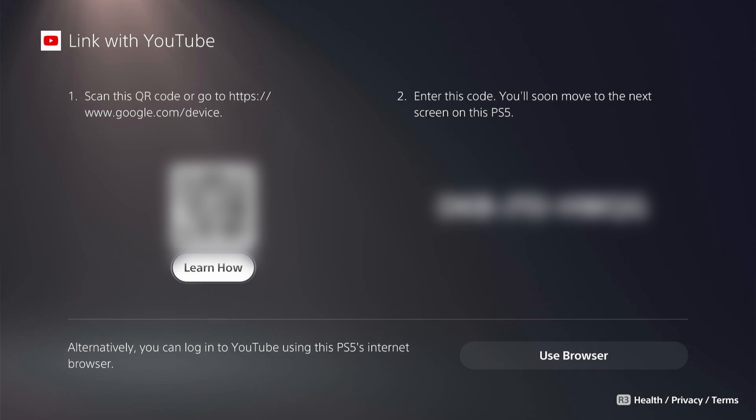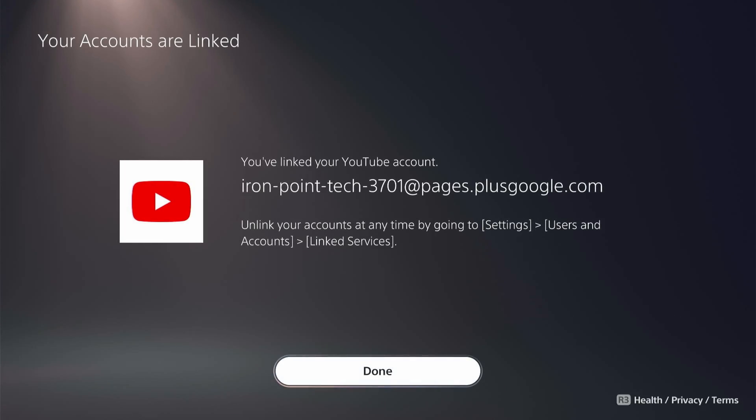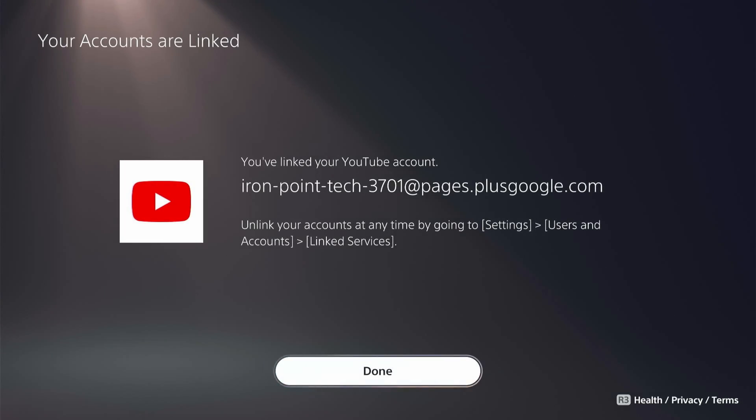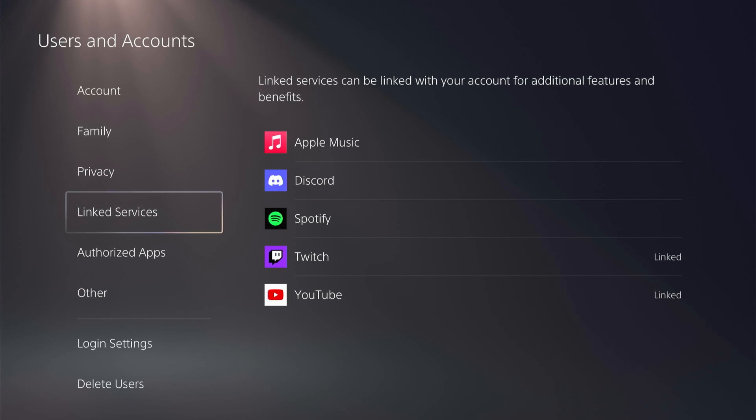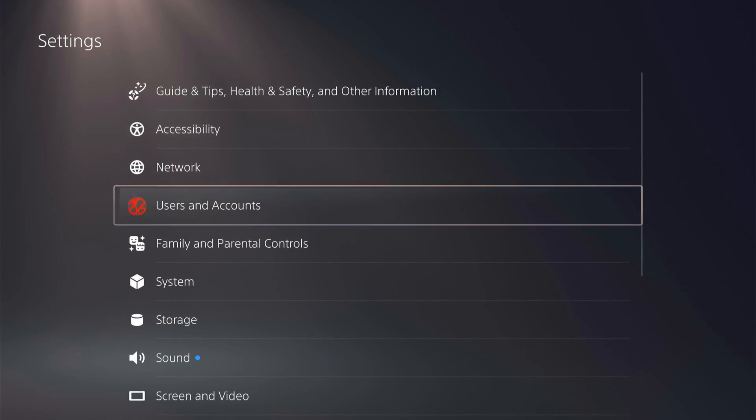Authorize the PlayStation Network to be connected to your YouTube. Once that's connected you can go ahead and click done, and then you can back up.